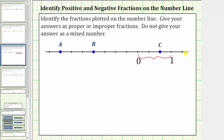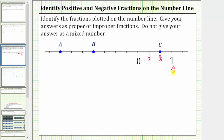Knowing this, we can now count to the right of zero by one thirds and to the left of zero by negative one thirds. Counting to the right of zero, we have zero, then one third, two thirds, three thirds — which is equal to one — and four thirds.